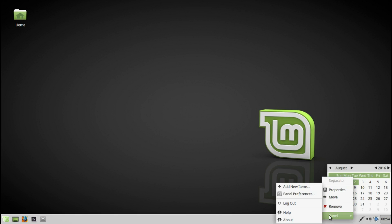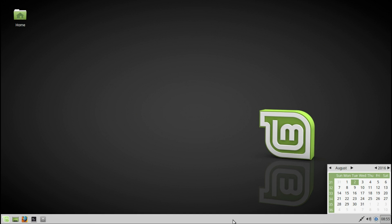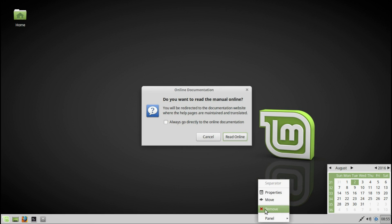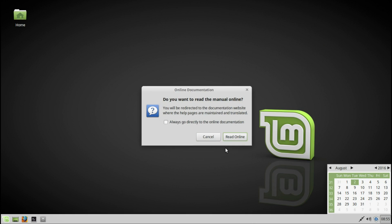If you look at the panel, you can see the XFCE4 panel. The lock button — it will give you options to lock, restart, shut down, suspend, or log out of your system.